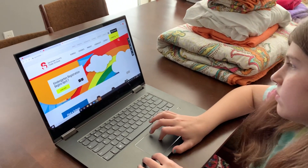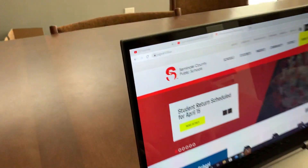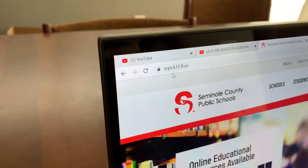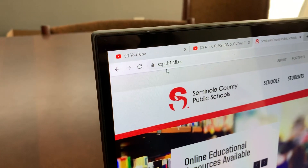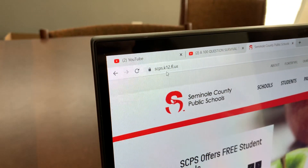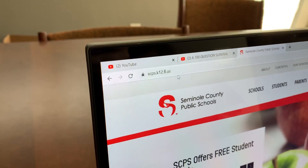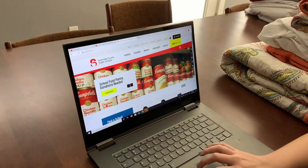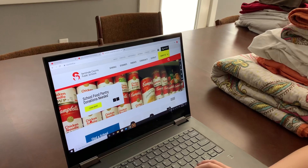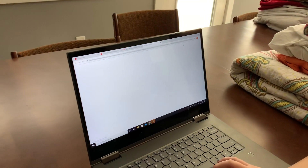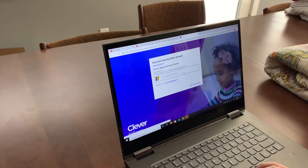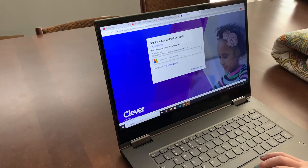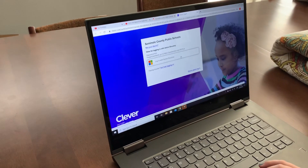The first thing you need to do is go to the Seminole County Public Schools website, which is scps.k12.fl.us. When you're on that page, click on the black portal button at the top and then log in.